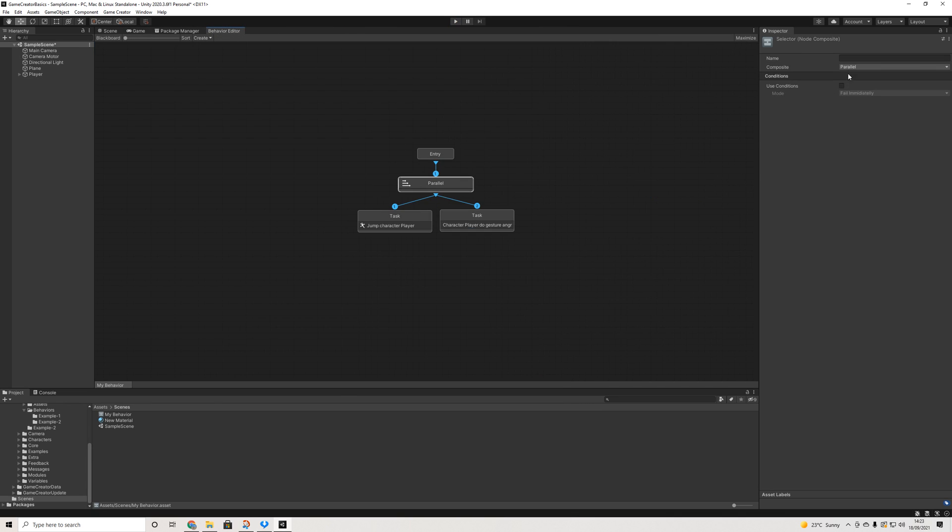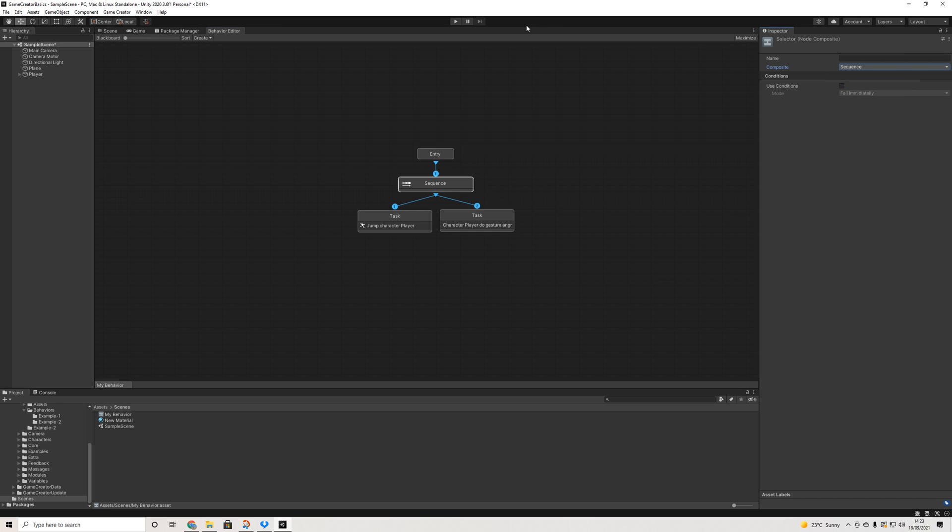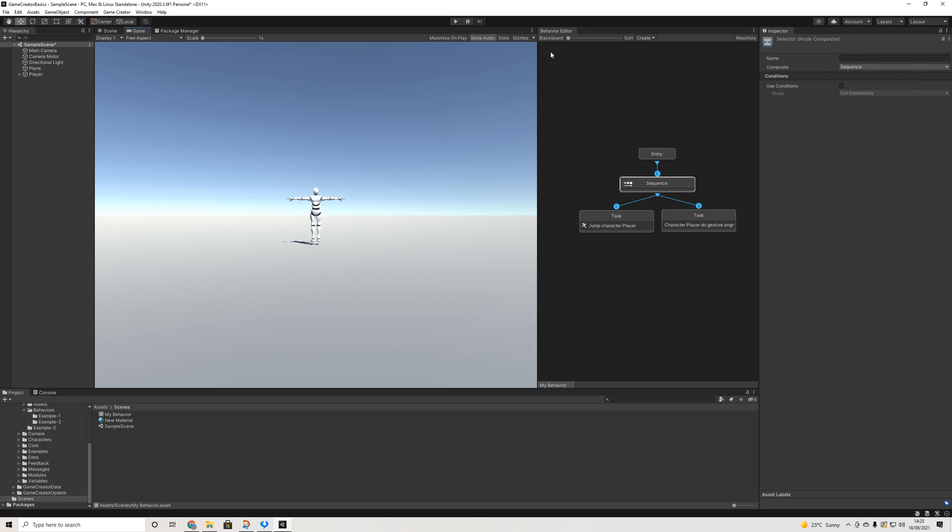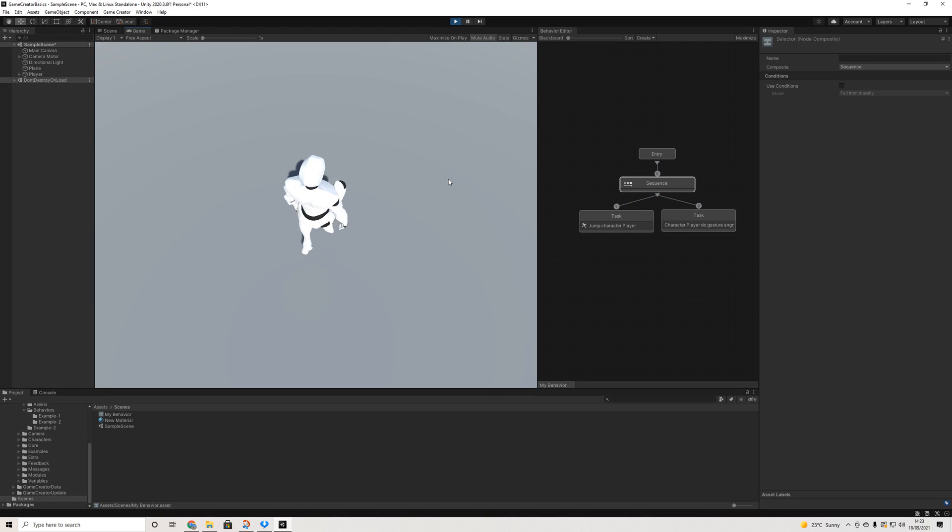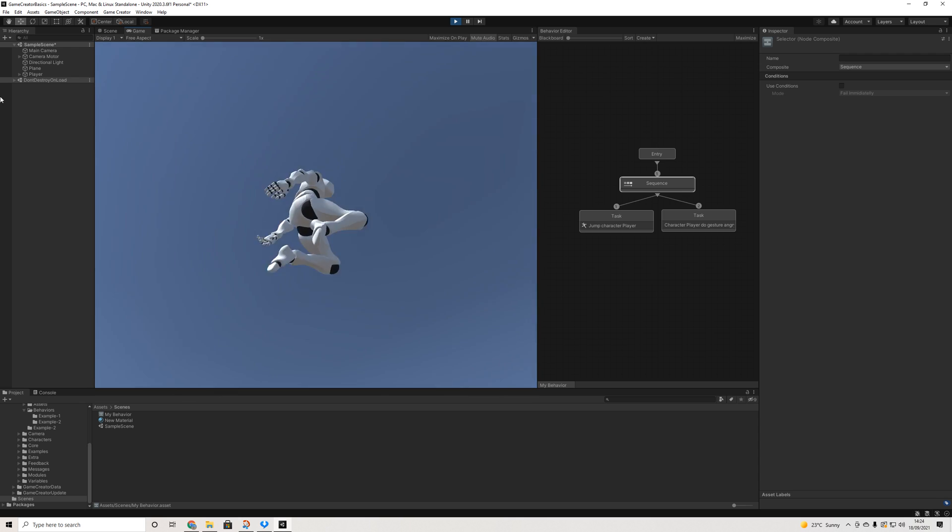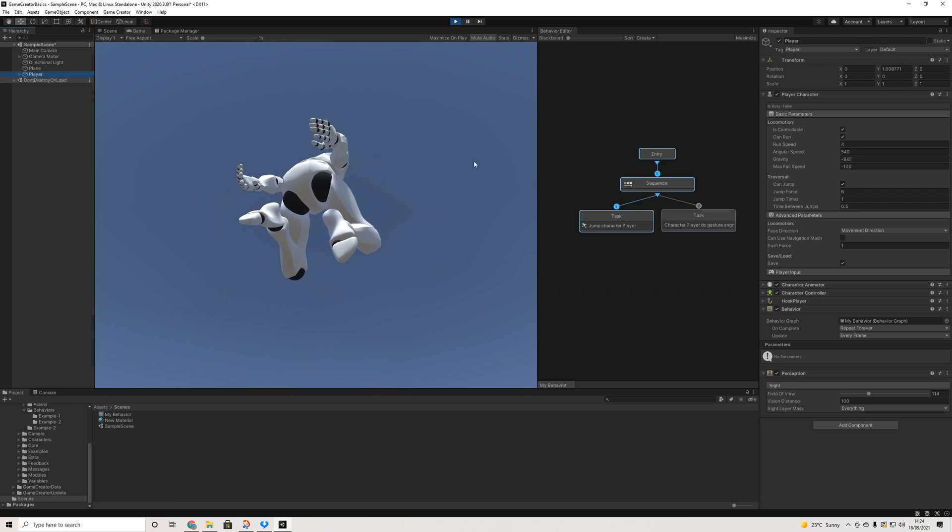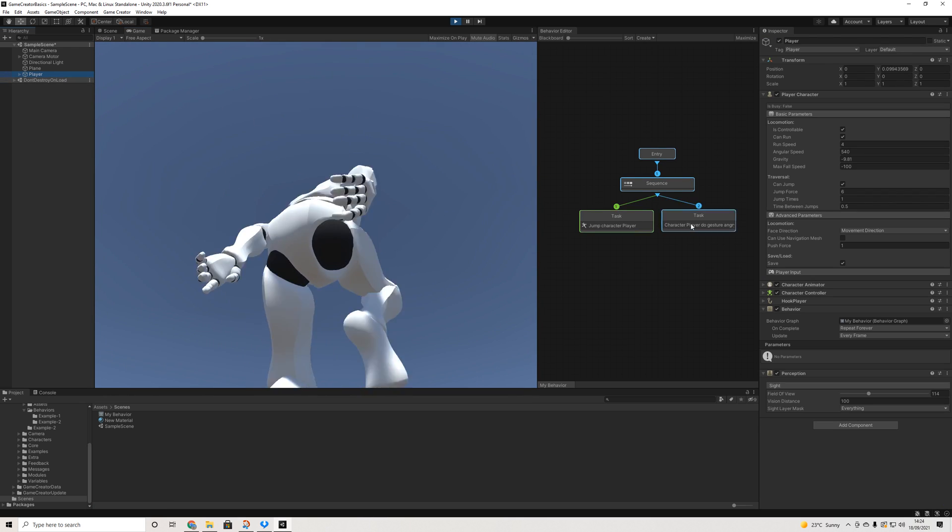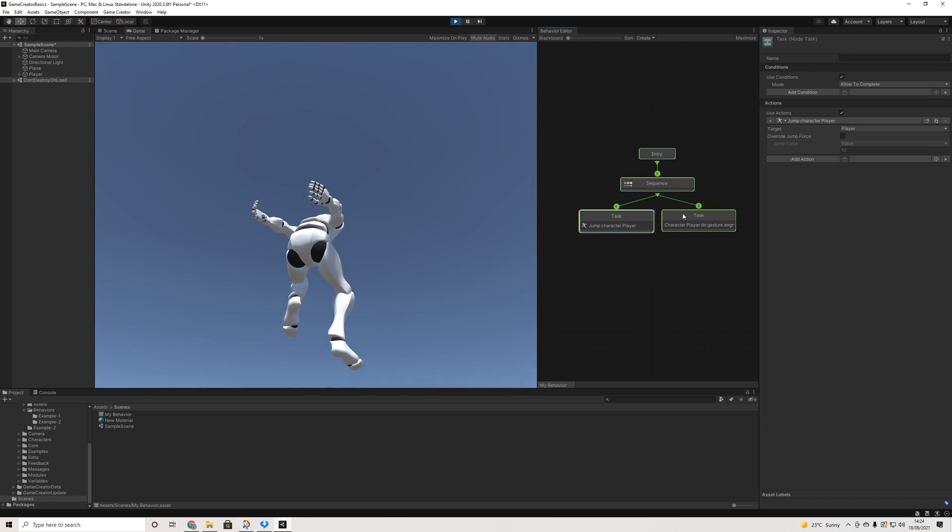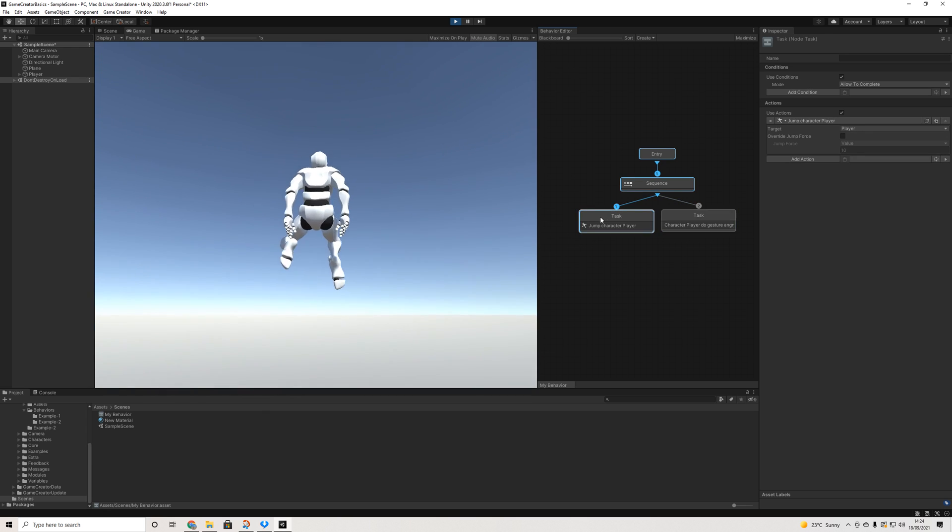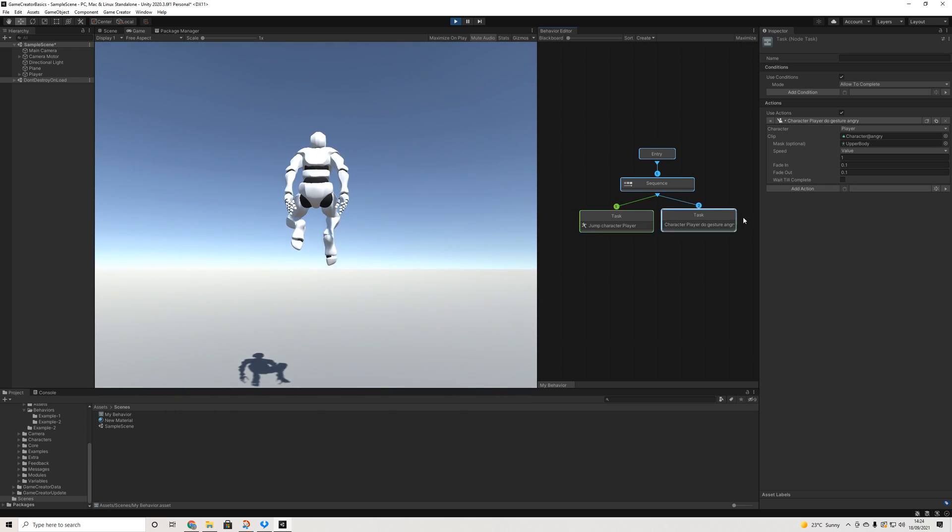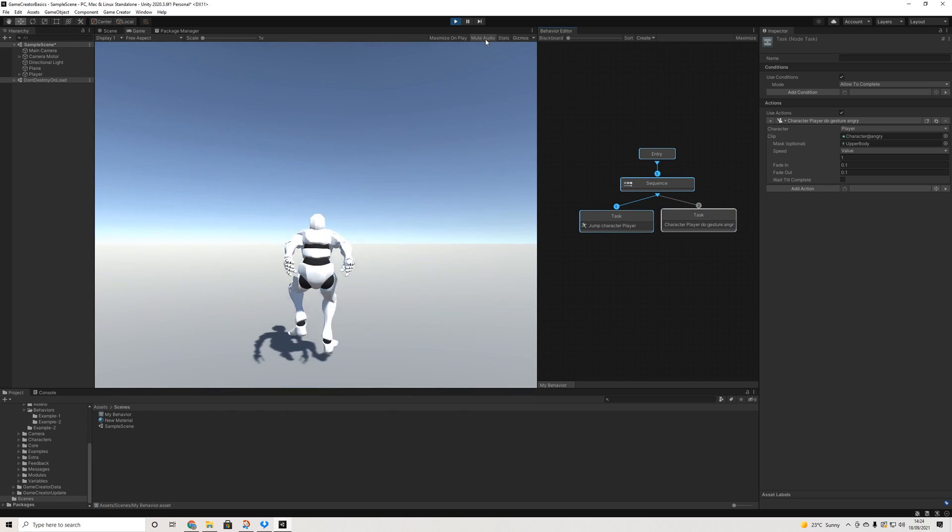But yeah, as you can see, we're jumping and doing the gesture, which basically is just a weird arms at the same time. So yeah, that's pretty interesting. Other than parallel, we also have random sequence and sequence, which we saw in the example. So if we turn on sequence, and yeah, these are all like milliseconds so it will just repeat the sequence over and over again.